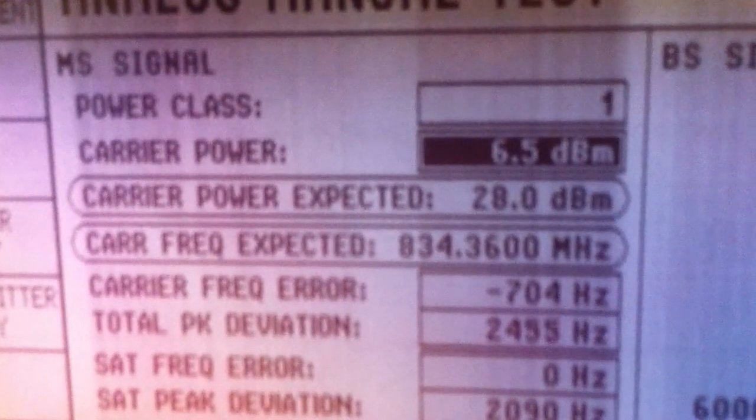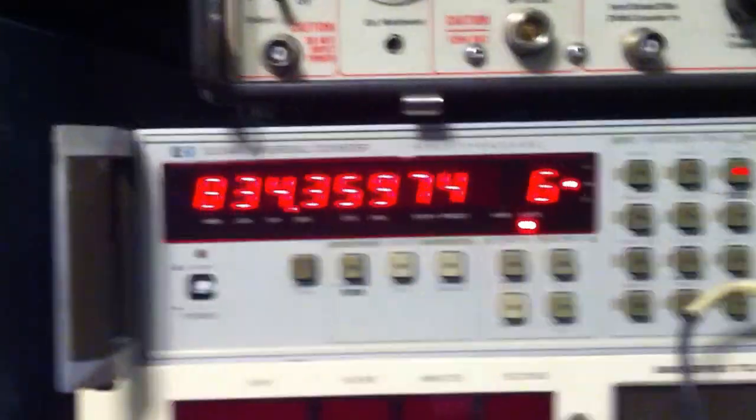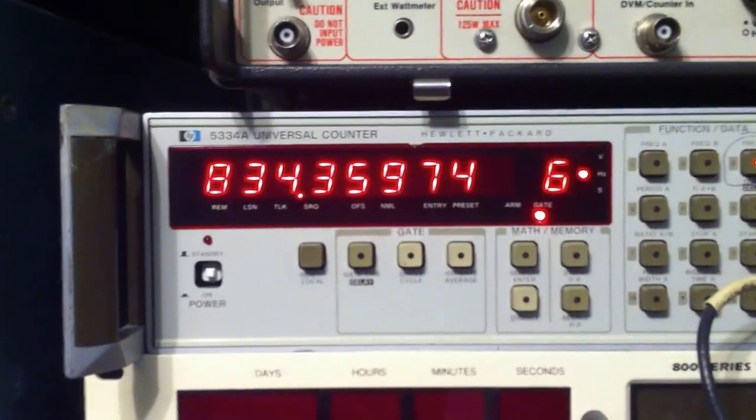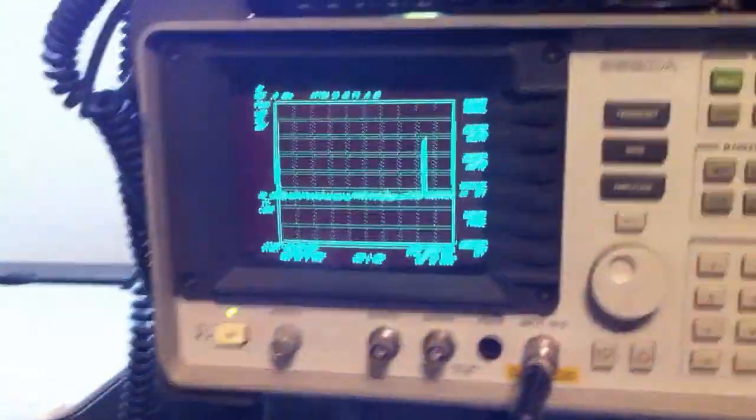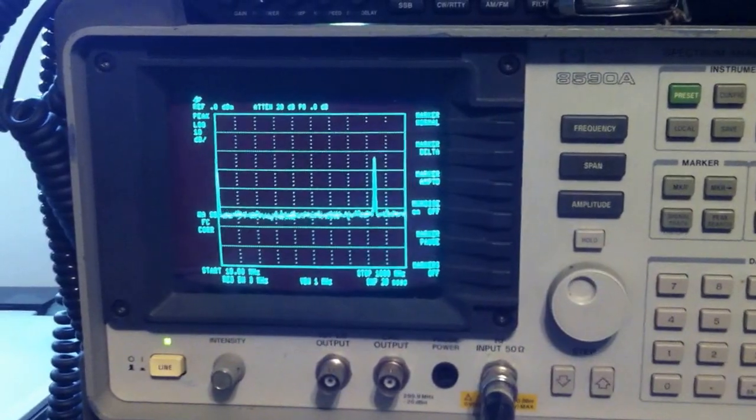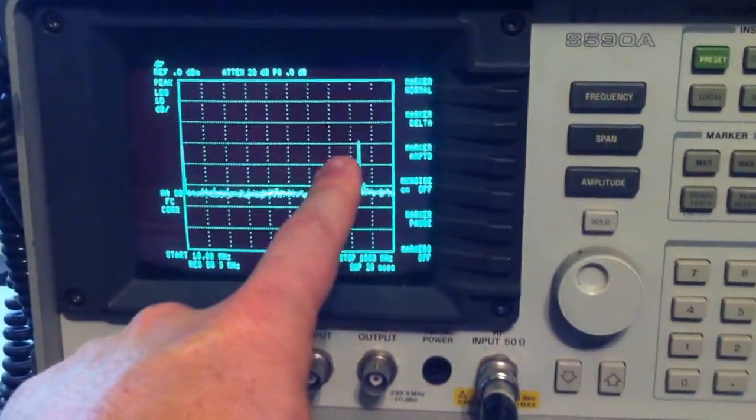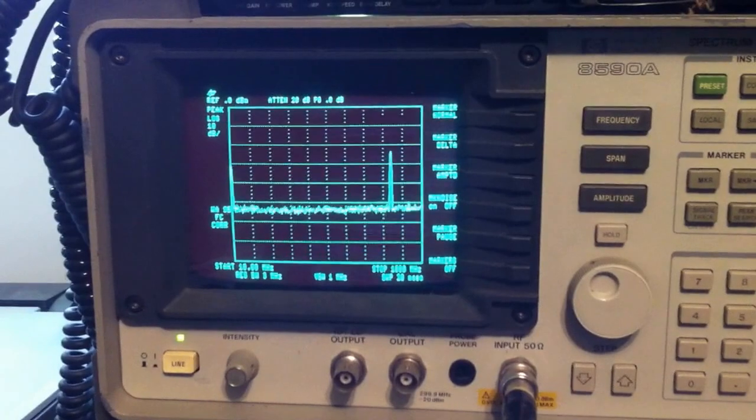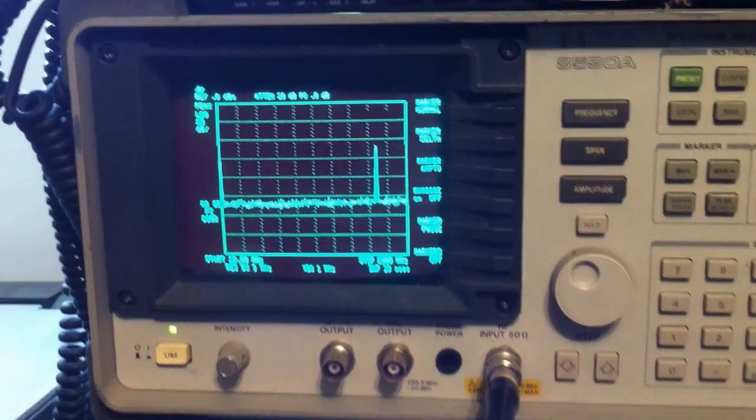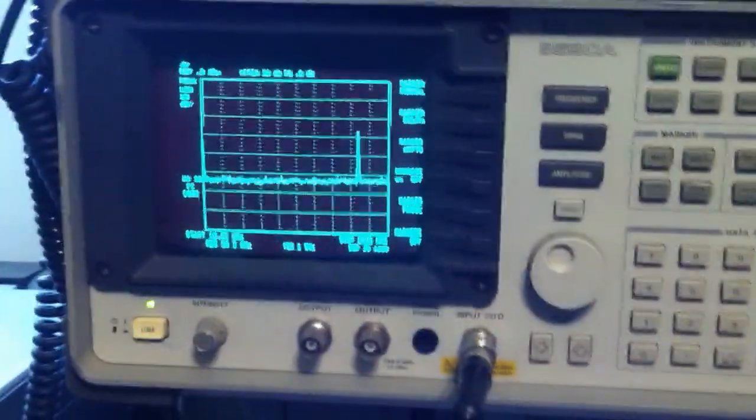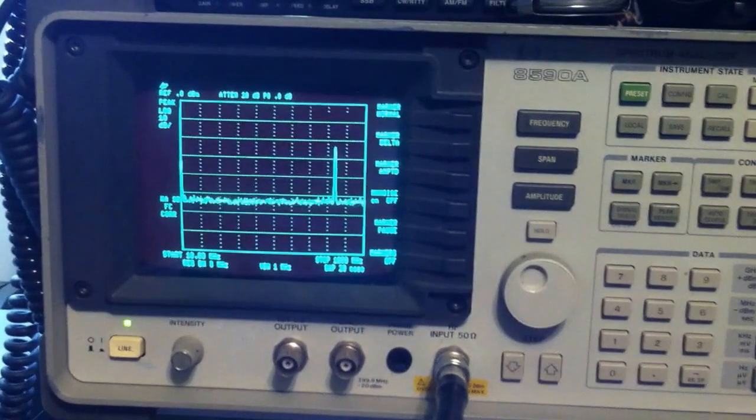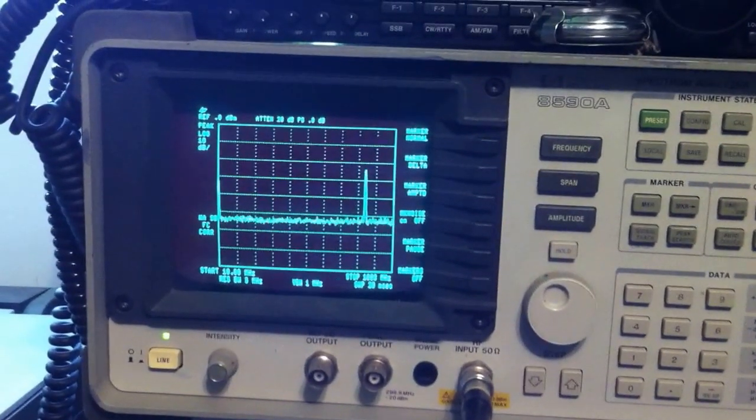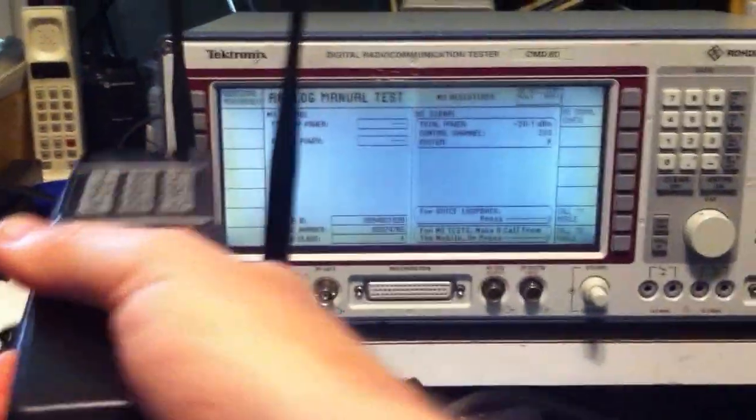You can see the carrier frequency is 834.36 megahertz. I have a frequency counter, so let's go take a look at that. And you can see that it's at 834.359 megahertz. And also, I have a spectrum analyzer. That's set to go from about 10 megahertz to one gigahertz. And you can see here towards the top end of the frequency range, you can see the signal there at approximately 800 megahertz. I'm going to go ahead and disconnect the call. And you should see the signal go away on the spectrum analyzer. And there it is.